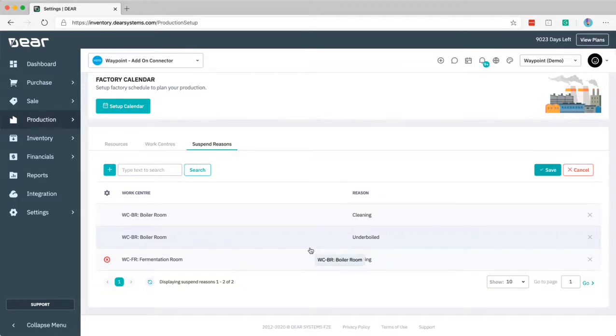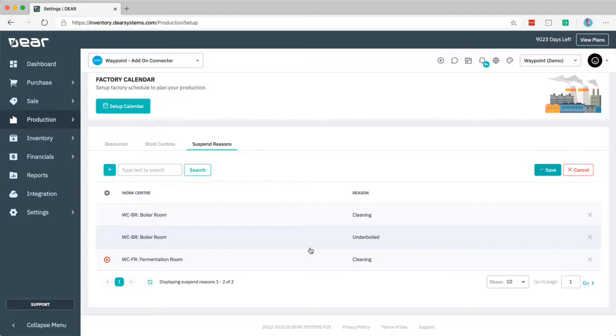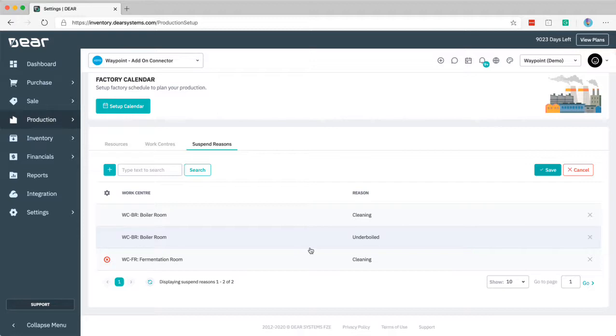This will enable you when you're entering a stage of production that uses the fermentation room to select cleaning as a way of putting that particular stage into suspension. Currently you can't do that from the scheduling view and you can't see anything that is suspended in the scheduling view but I would assume that will be coming at some point. Instead you'll be able to see it within the production order and in the production order list.